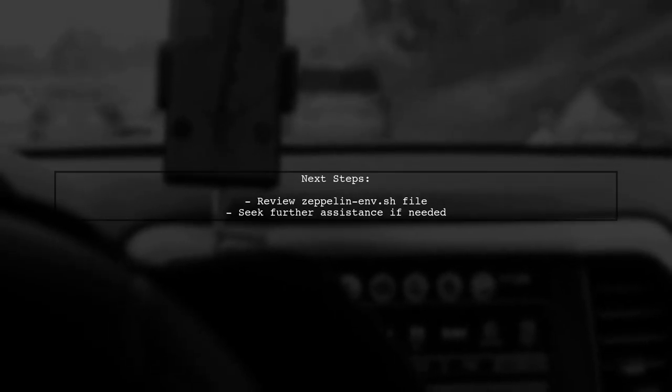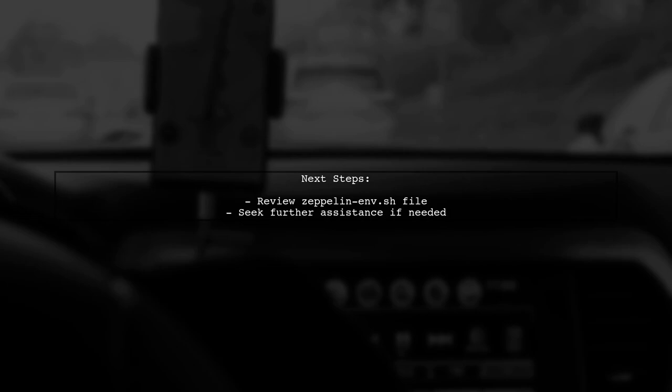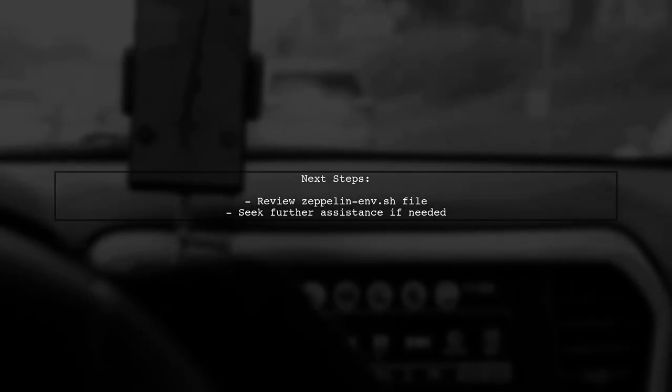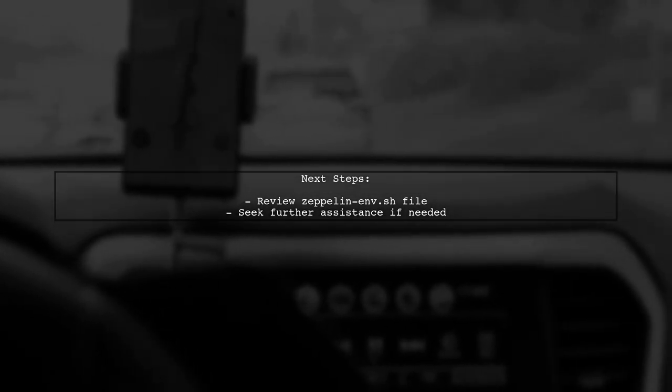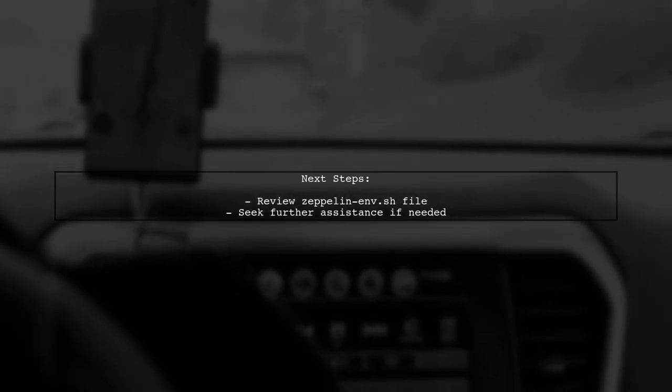Finally, if the issue persists, consider providing the full Zeppelin-env.sh file for further assistance. This will help in diagnosing any potential misconfigurations.